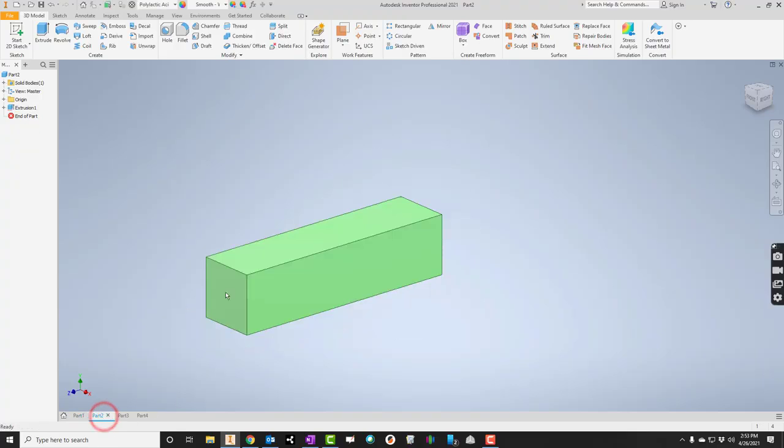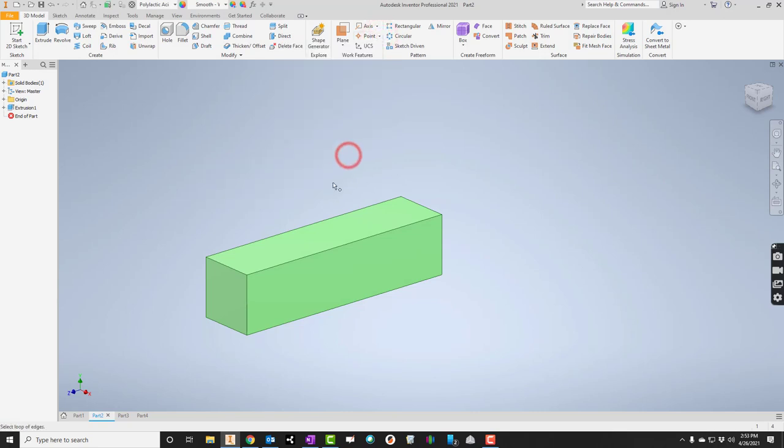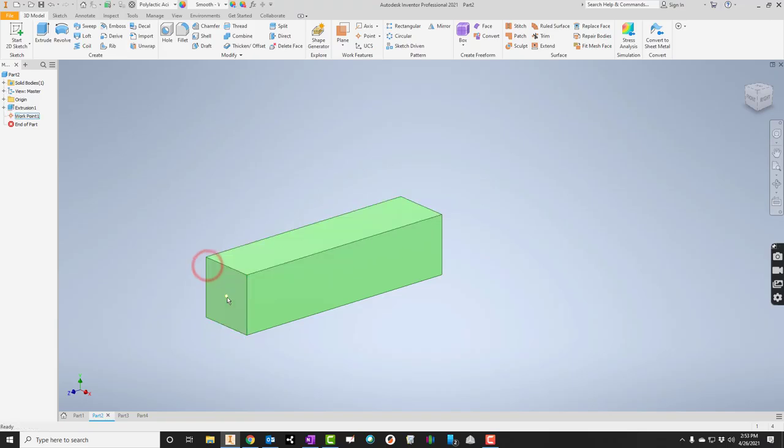Let's take a look at something like this. This one's a little more of a challenge. So what we're going to have to do here first is we're going to have to put a point in. In particular, we need to click the down arrow and say I want center point of loop of edges. So I'm going to click that. I'm going to kind of come down here and put that point in. Can you see the point there?